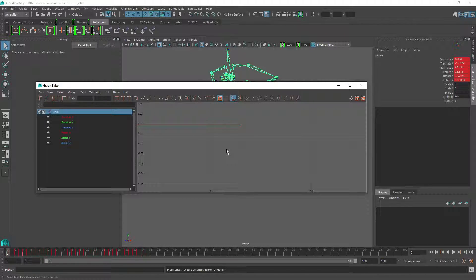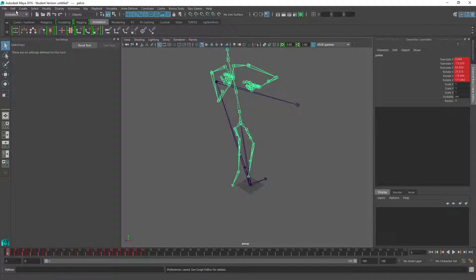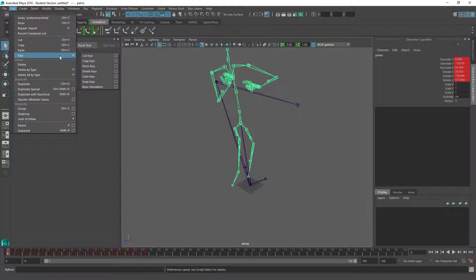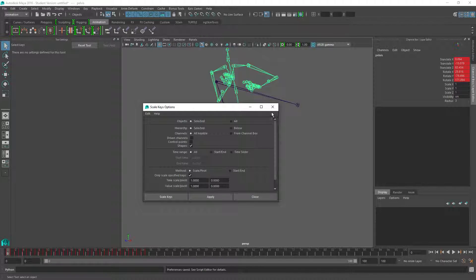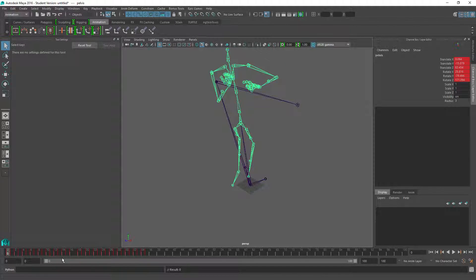I believe that's part of the problem. I tried a few things to fix this. I found a menu under Edit called Snap Keys. If I use Snap Keys, it updates the keys to now be on whole frames. I can see it made a hole in the timeline, probably because the rounding shifts them a bit. This is going to modify the entire animation, which I'm not really happy about.